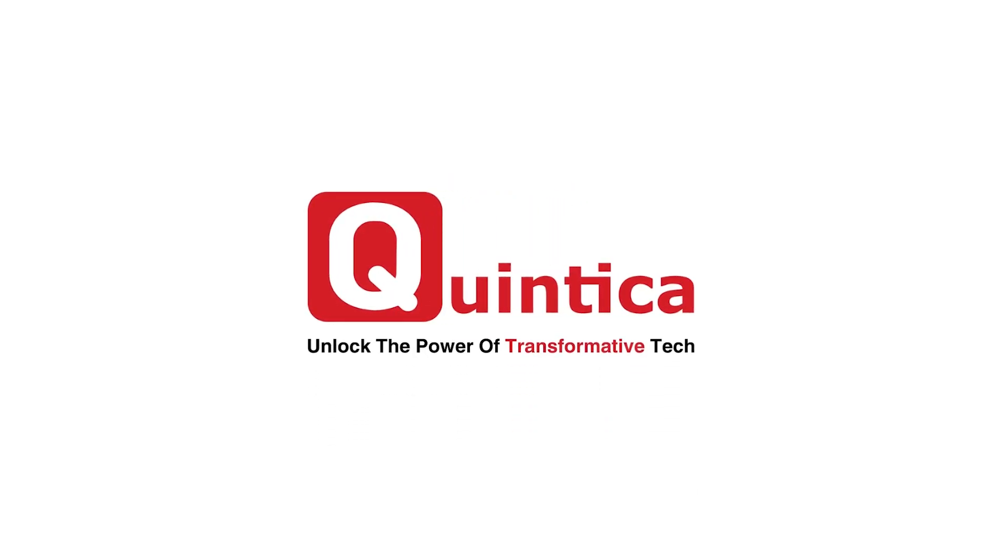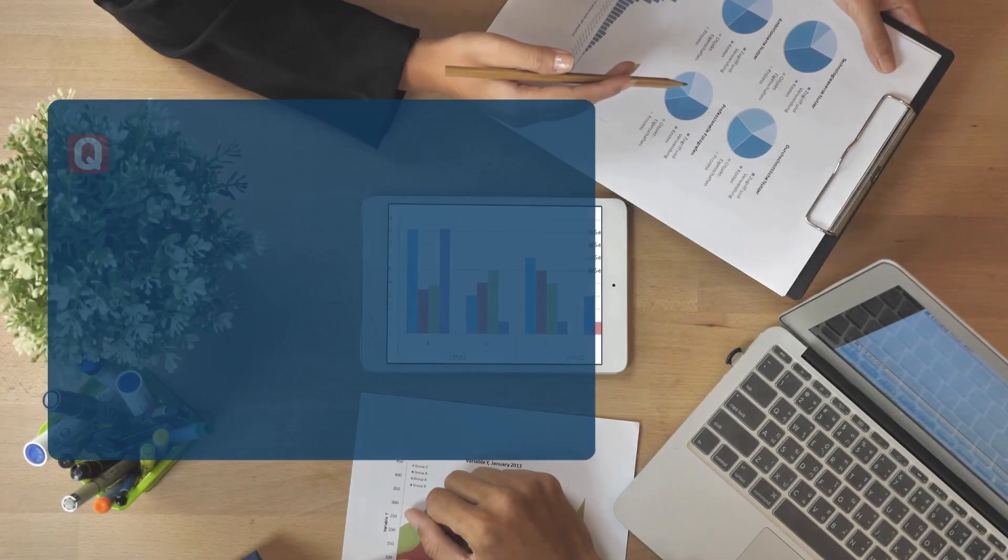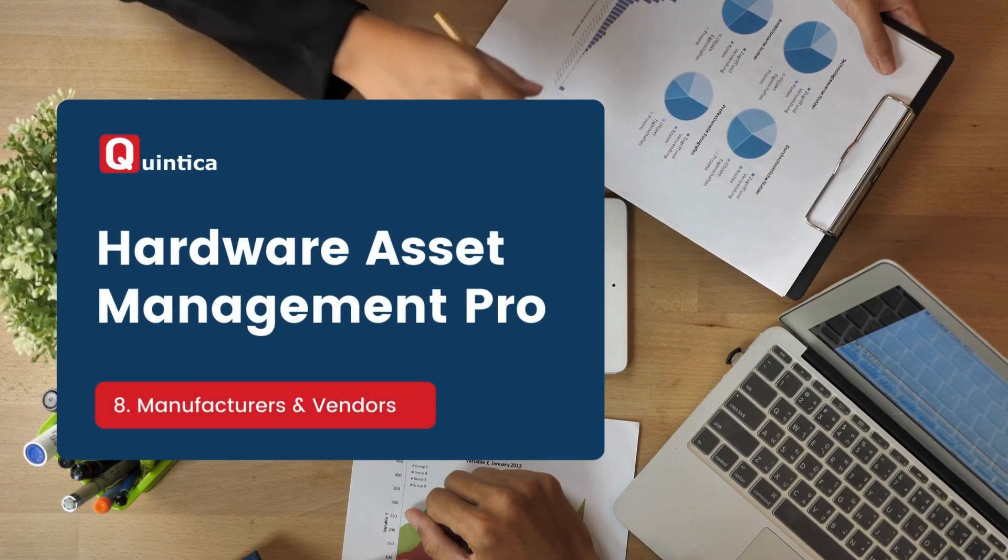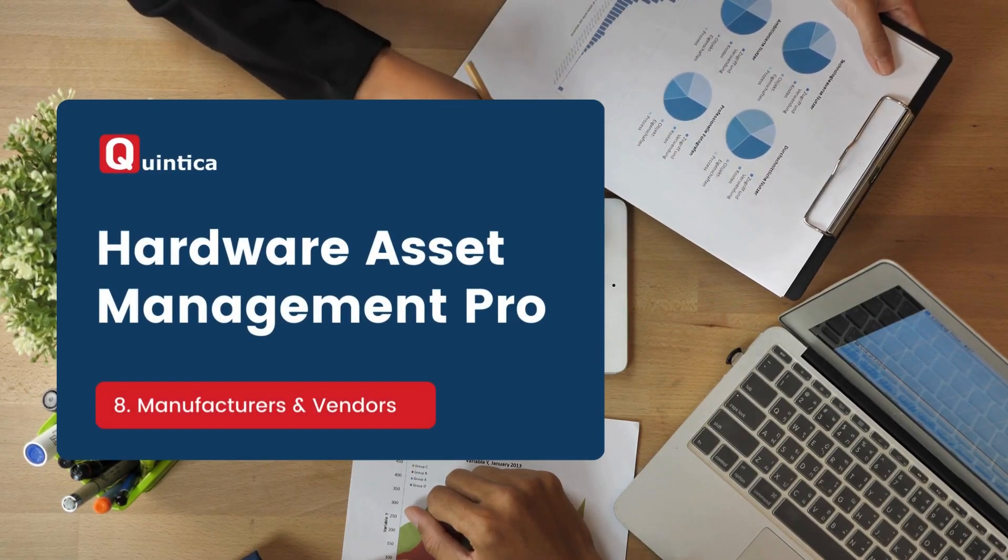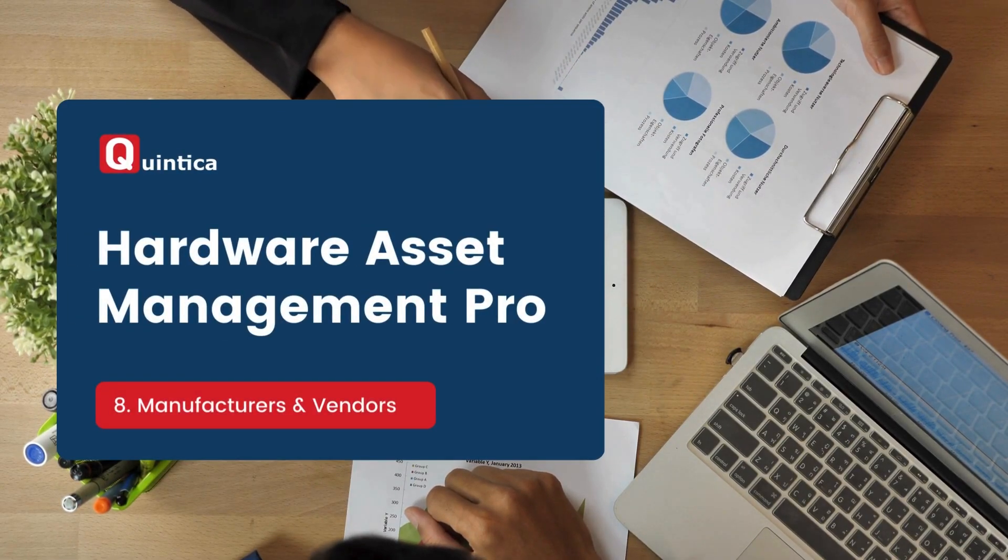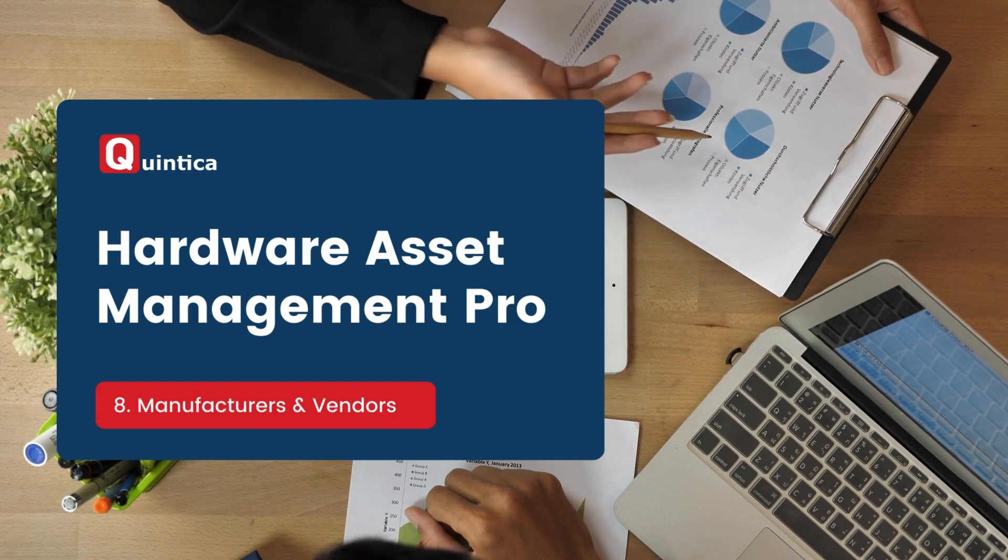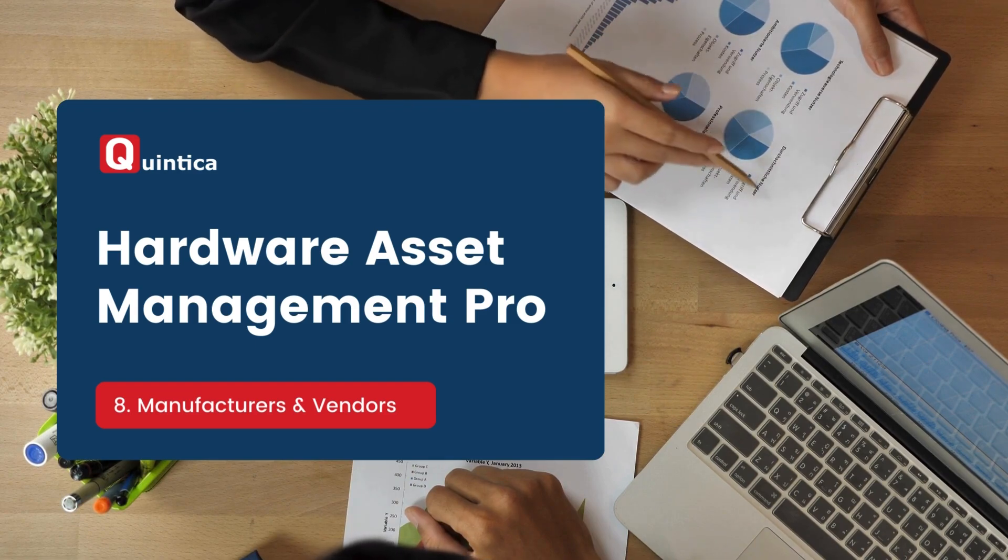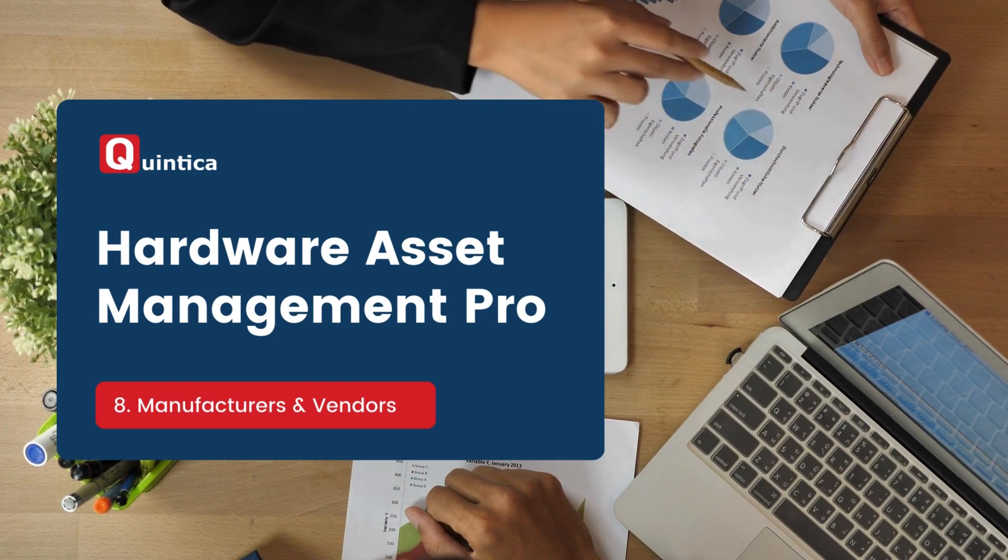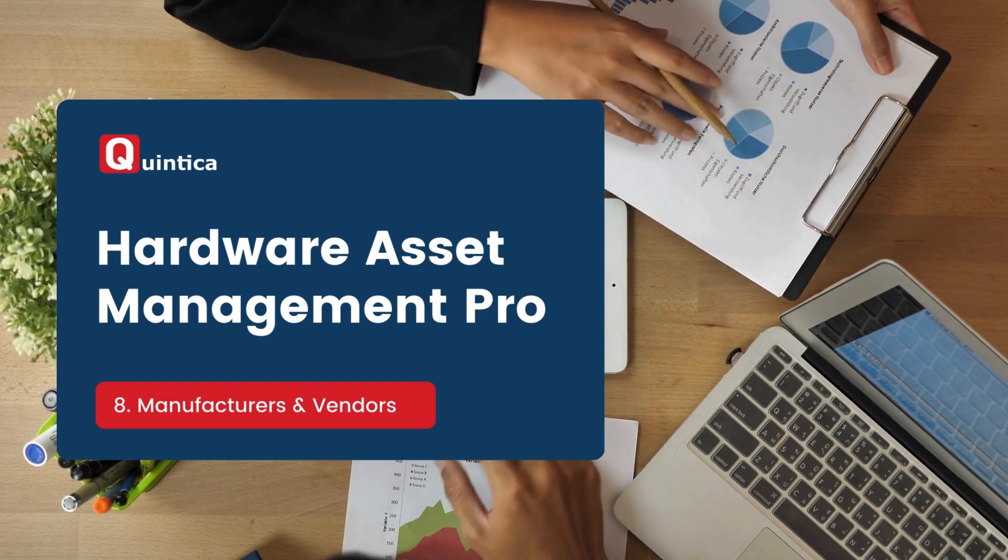Hi everyone, in today's session I will guide you through the company module in ServiceNow. By the end of the session, you will understand what a manufacturer is, what a vendor is, and how to create one.